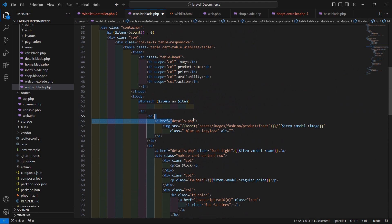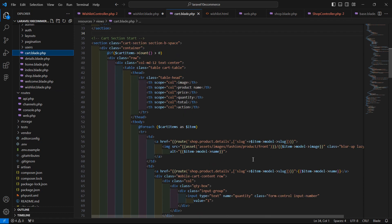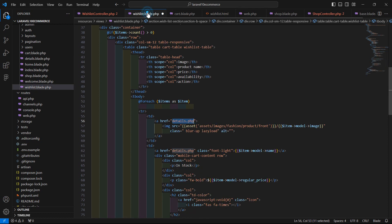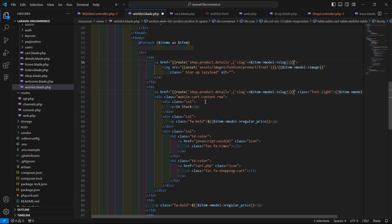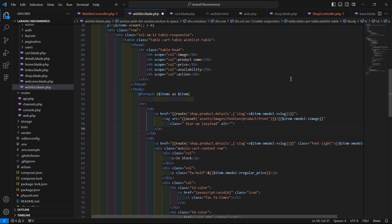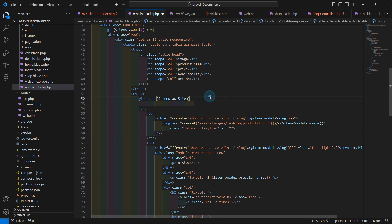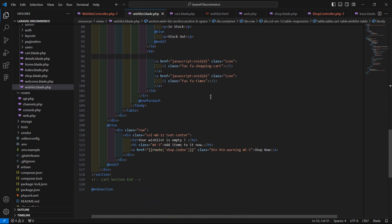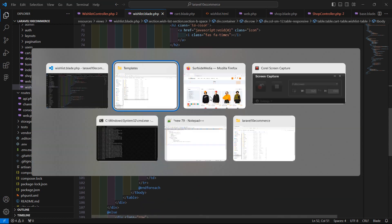Now add the product detail link. Copy the link from the cart file, go back to the wishlist.blade.php file, select the existing placeholder and press Ctrl+T to select it, then paste the copied link. Now save this file.